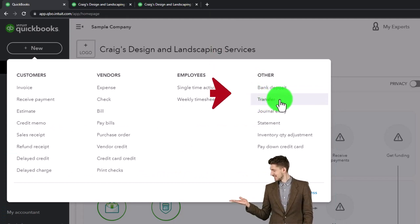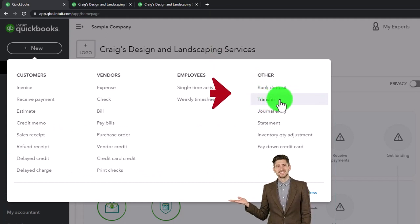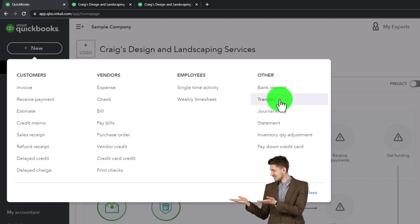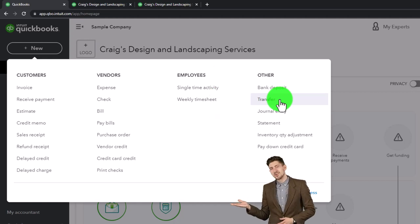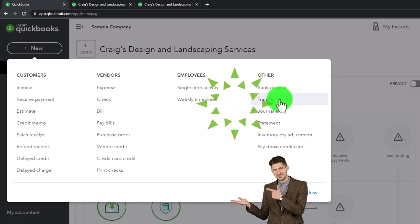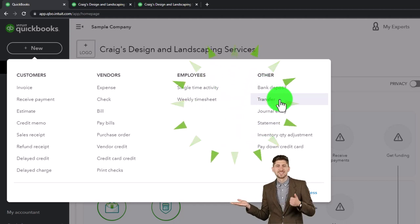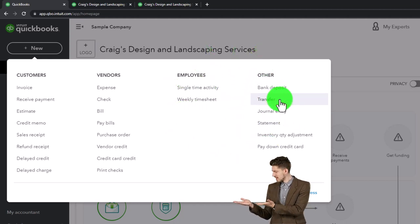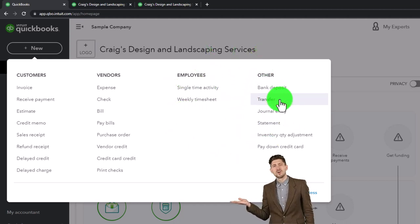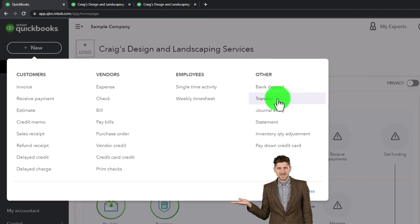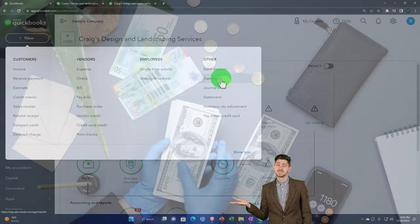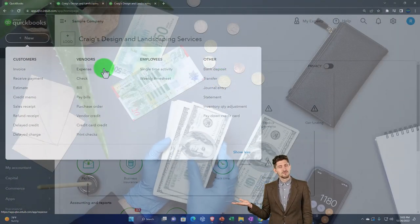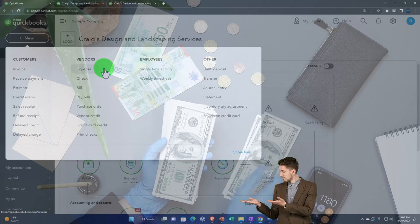A transfer is typically going to be used when we're going from one checking-type account to another, or a bank account to a bank account. Now, if you're going to be taking money out of a checking account, you might just say it's just going to be transferring from one to the other.